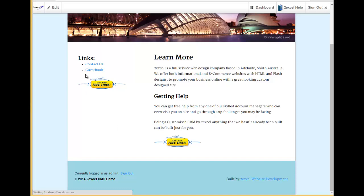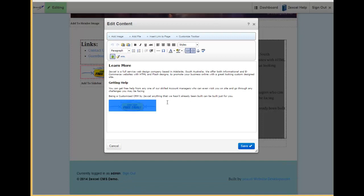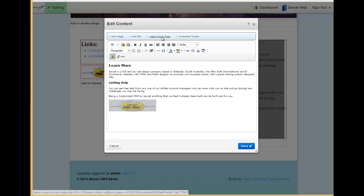The other thing that I can do is I can also link that page to an internal page within my own website. I do that by once again selecting that image, I'll just break that link for now. Select that image once again. And then I can add link or insert link to a page in here.